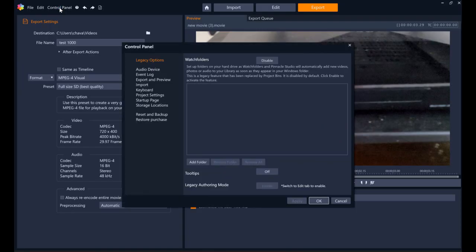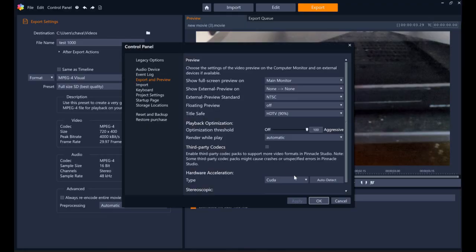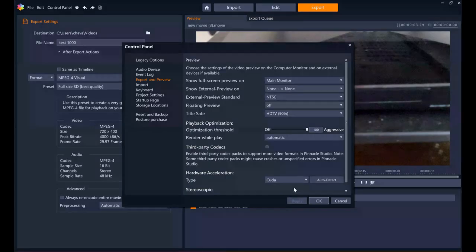So what I found out is that in the control panel of Pinnacle Studio 26 right here, go to export and preview and we're gonna change this. I don't know much. Well, okay, give me a sec. I'm gonna change this and this.